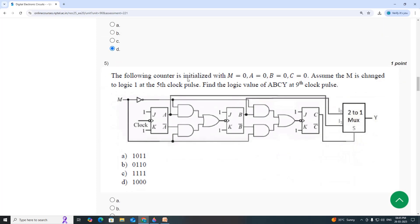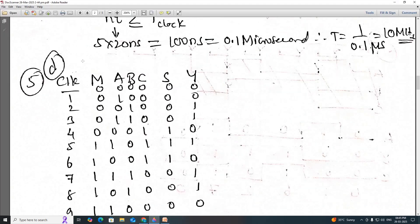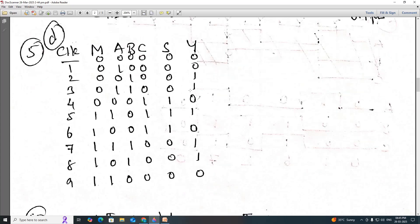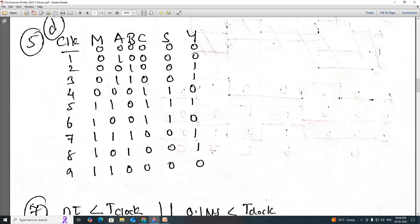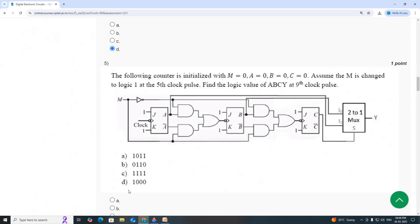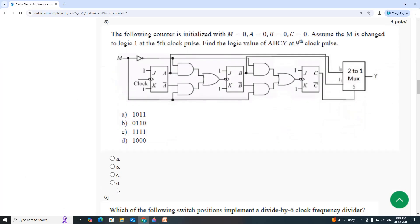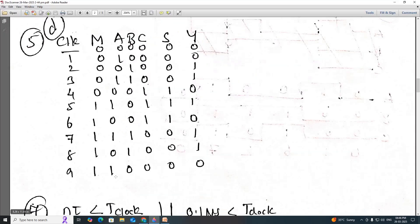The following counter is initialized with M=0, A=0, B=0, C=0. Assuming M is changed to logic 1 at the fifth clock pulse, find the logic value of A, B, C, Y at the ninth clock pulse. Initial values: M=0, A=0, B=0, C=0, S=0, Y=0. After working out the sequence, the answer is Option D — one, triple zero.